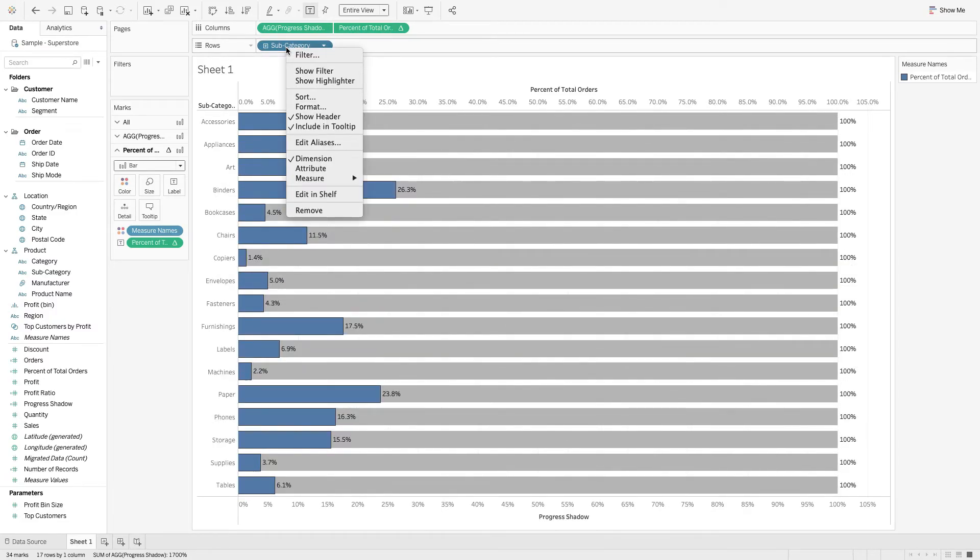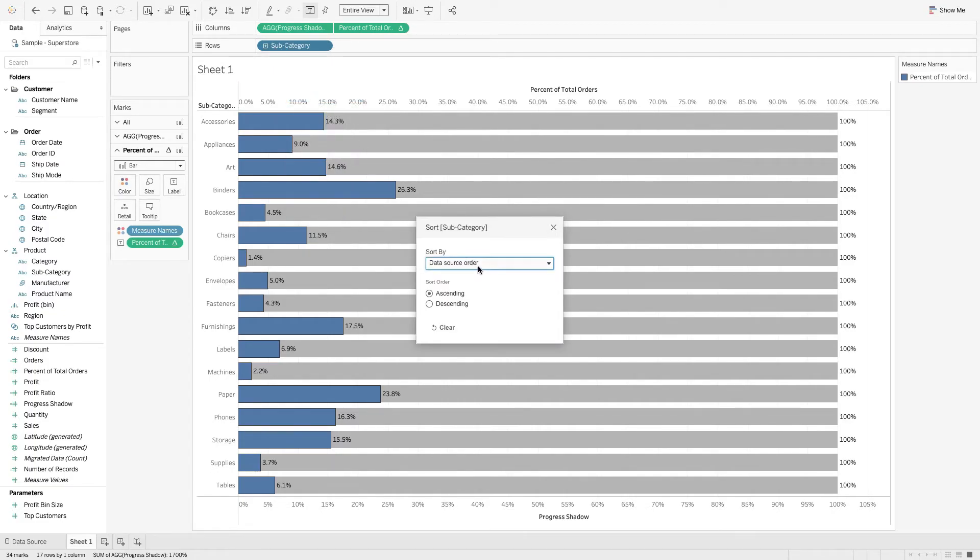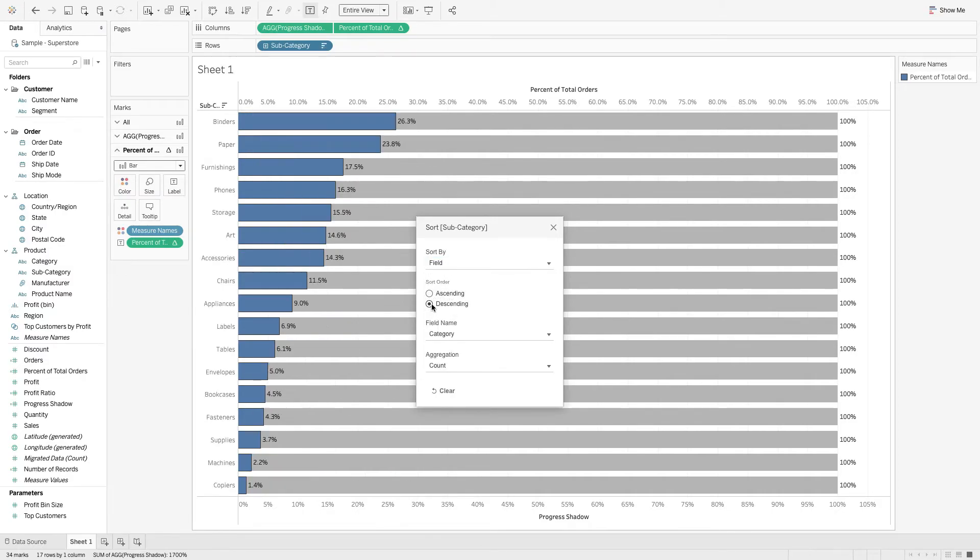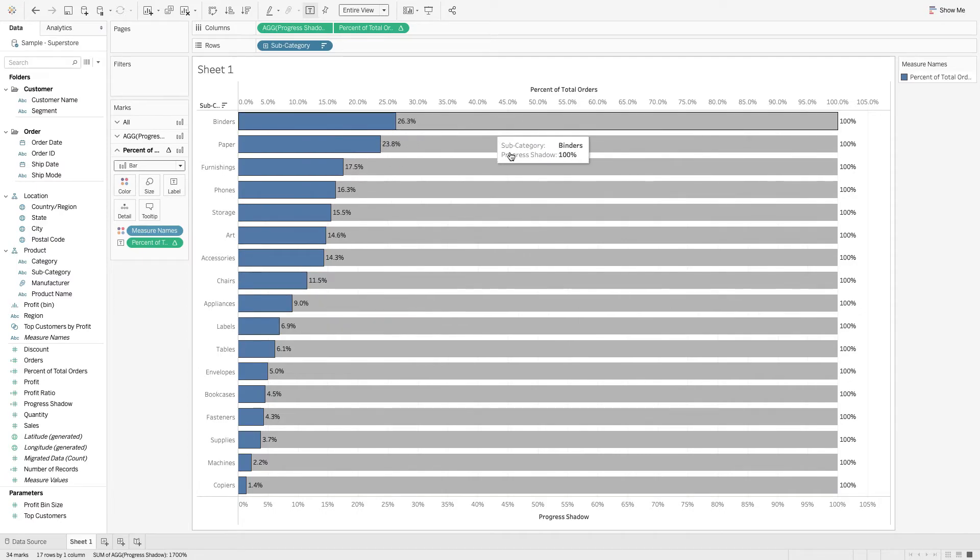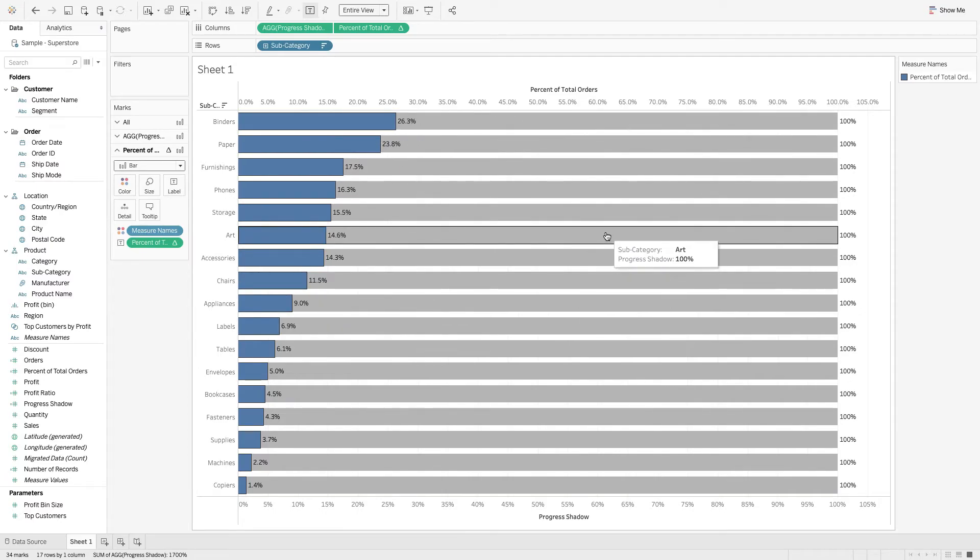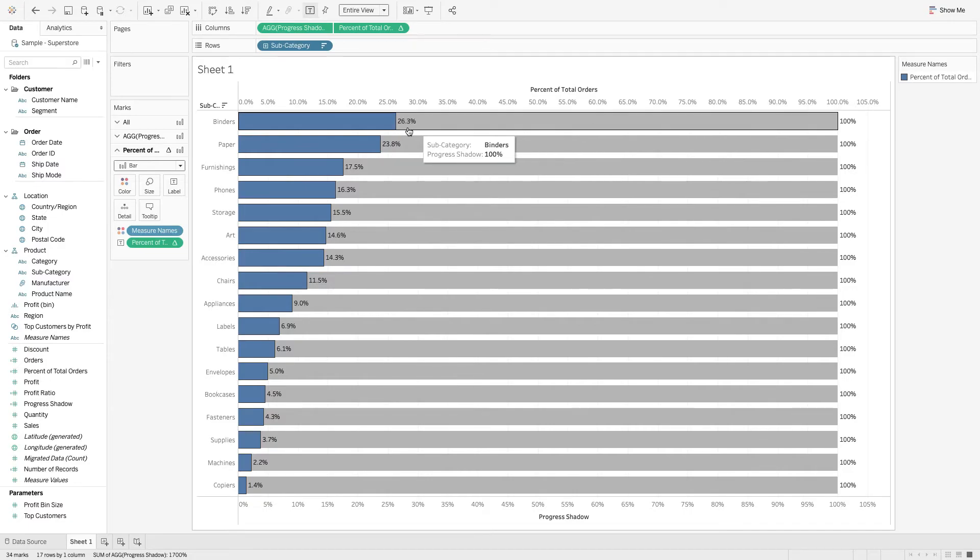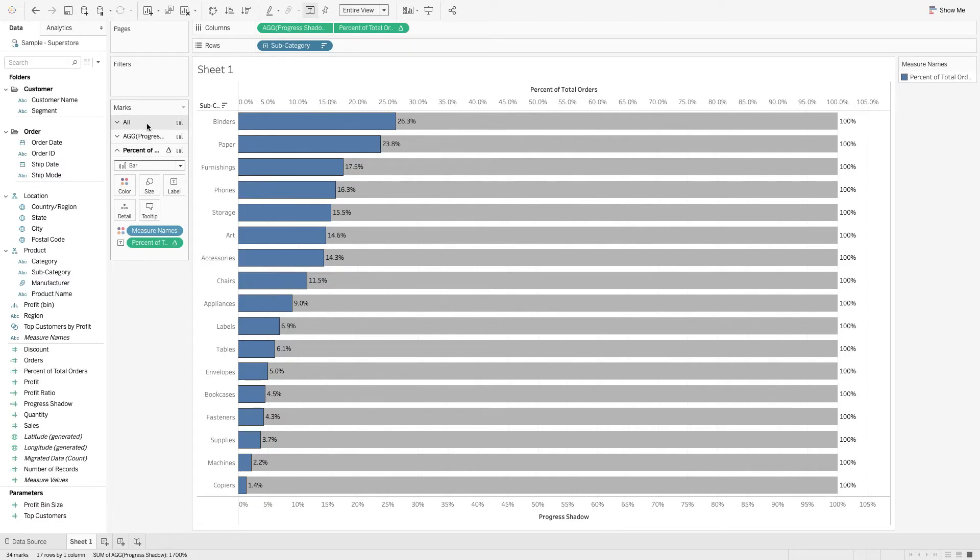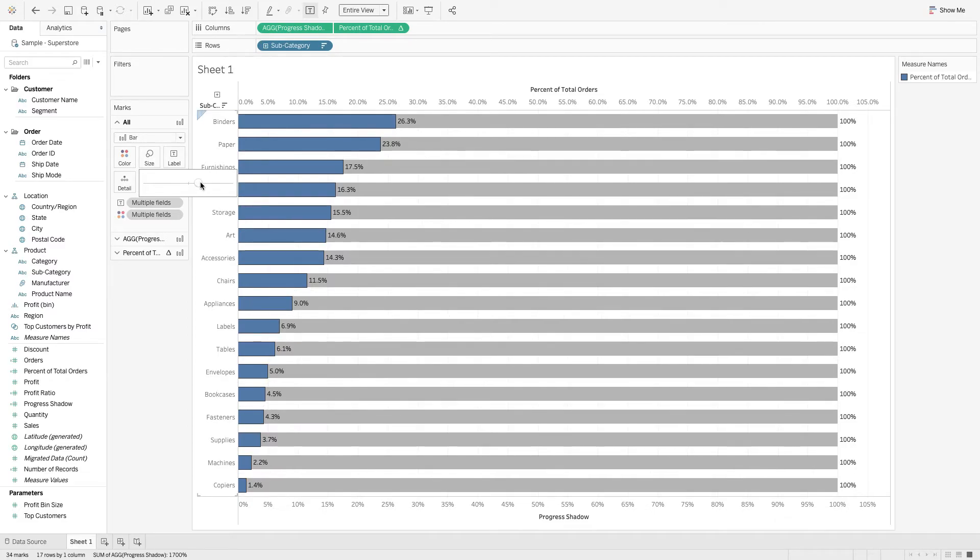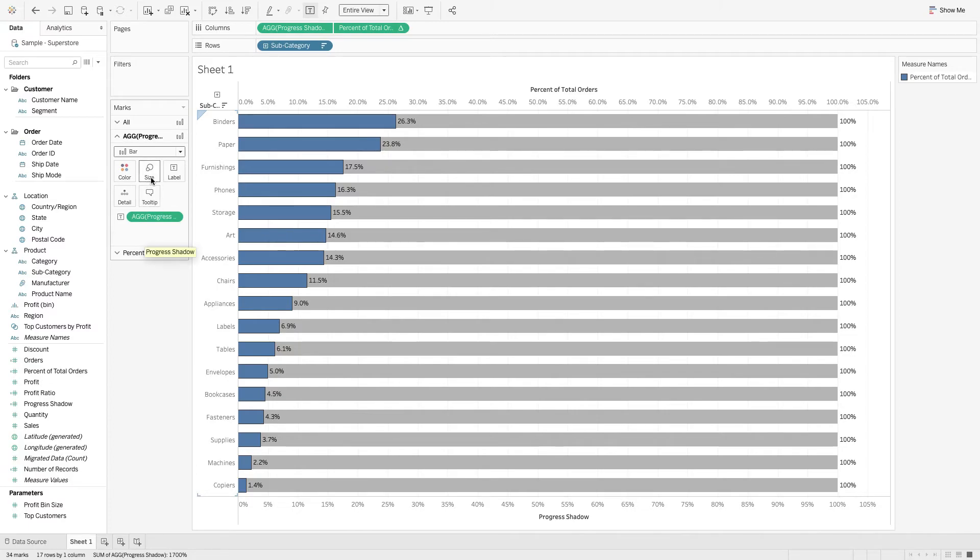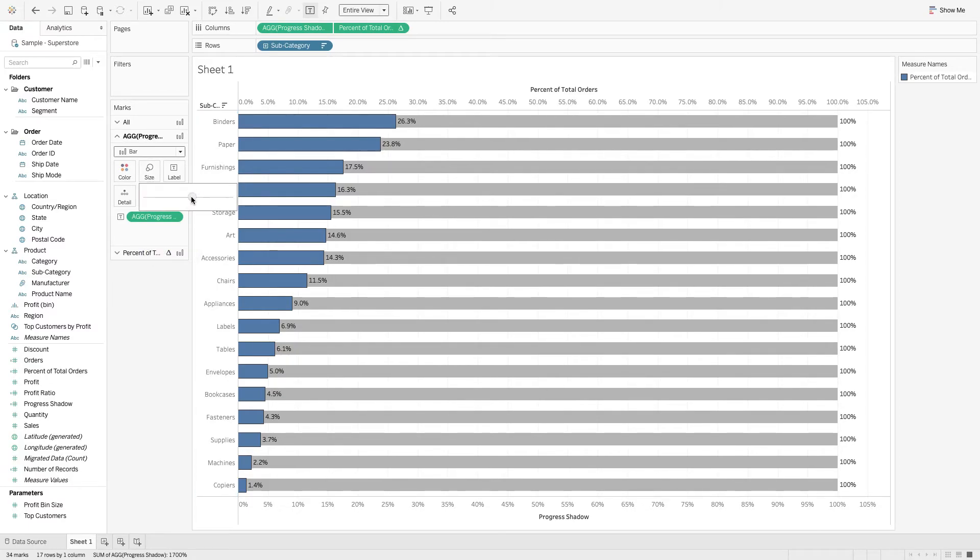Let's sort it. Right-click subcategory, click sort. Let's sort it by a field, descending. Awesome. Another thing that I like to do is this progress shadow bar. I like to make it a little thinner. First off, let's just make the whole thing a little thinner. Now let's target that progress shadow. We'll go to the size. Let's bring it down just a little bit. Ooh, I like that.